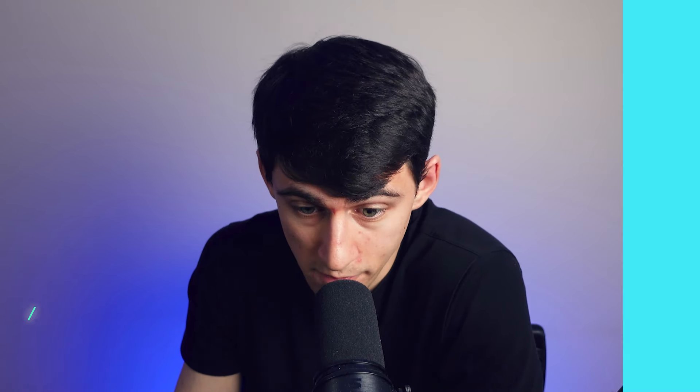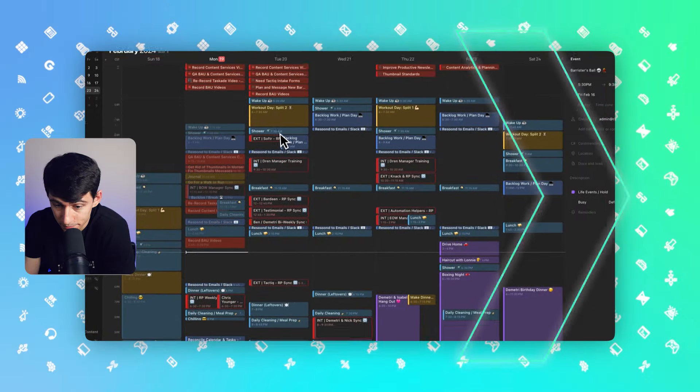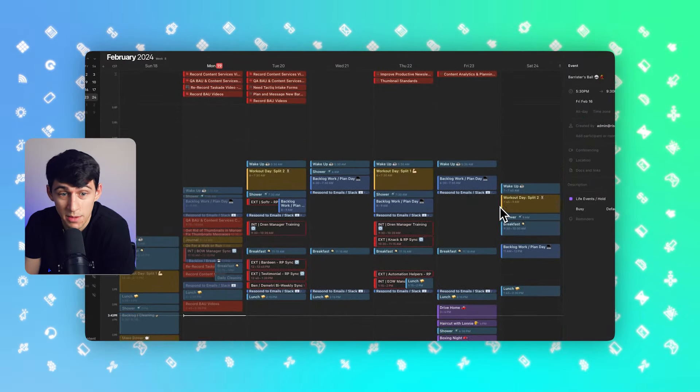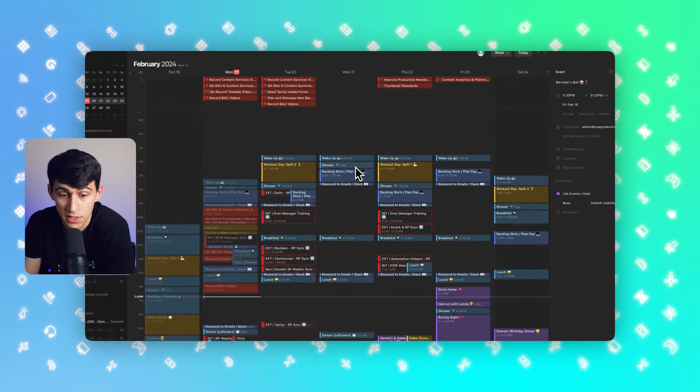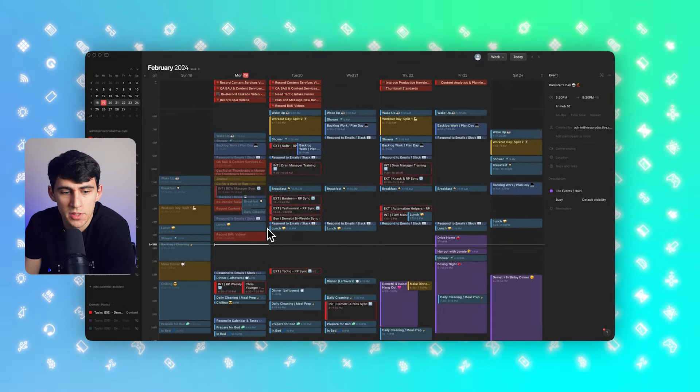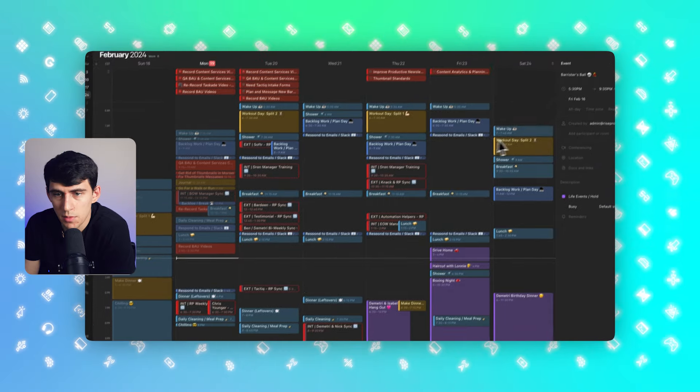However, it is fair to point out Notion has a lot of the same features, but it's not a paid product.